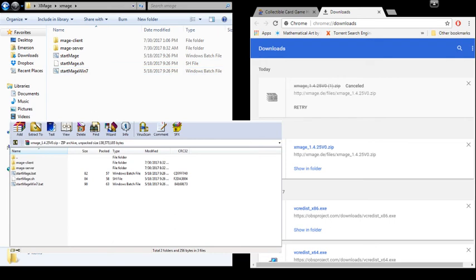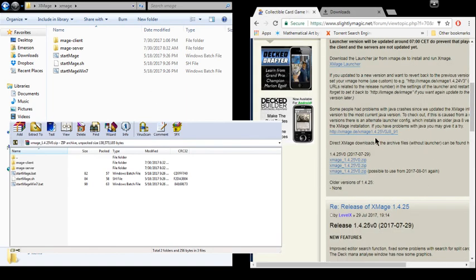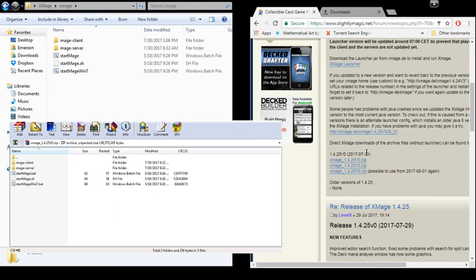And if you do go through the launcher, it's going to tell you that a new update is available. But if you've updated this way using the most recent version available on the forums, you will be updated. The launcher just won't recognize it.